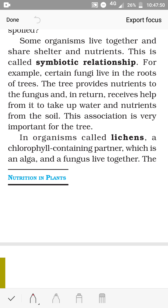Some organisms live together and share shelter and nutrients. This is called a symbiotic relationship. So they live together and both are mutually benefited.